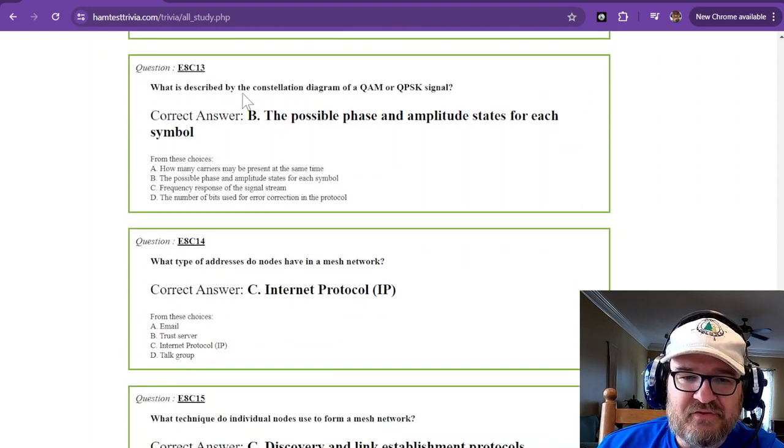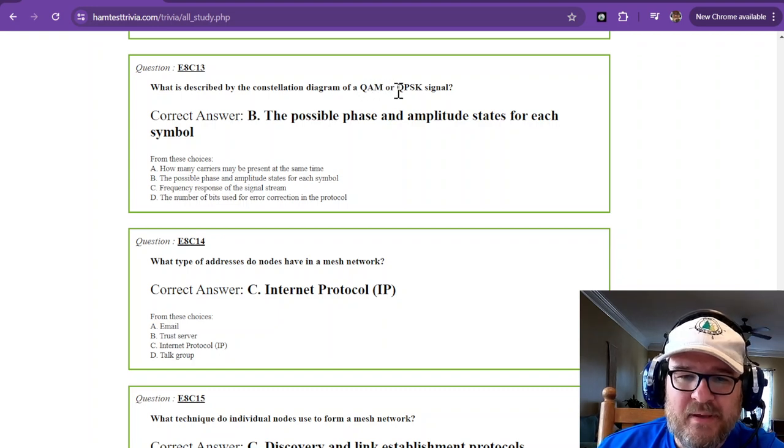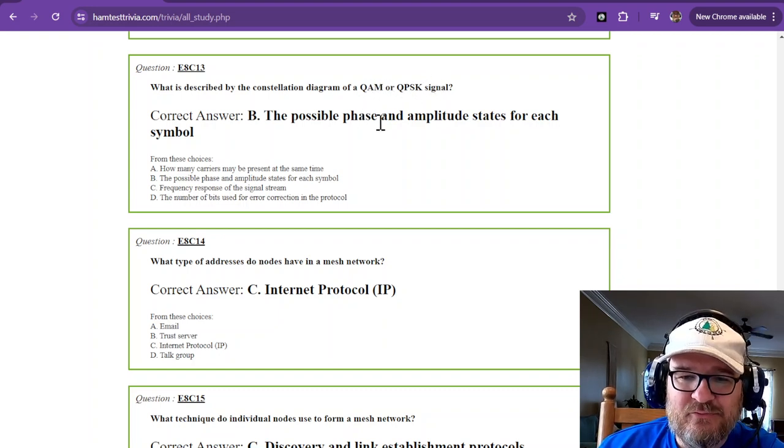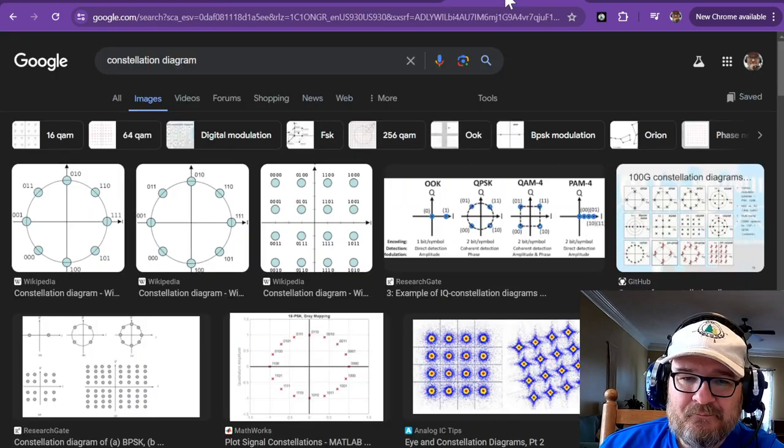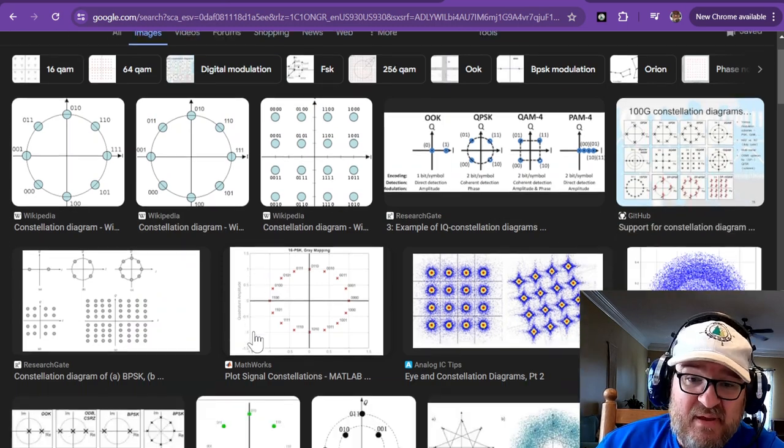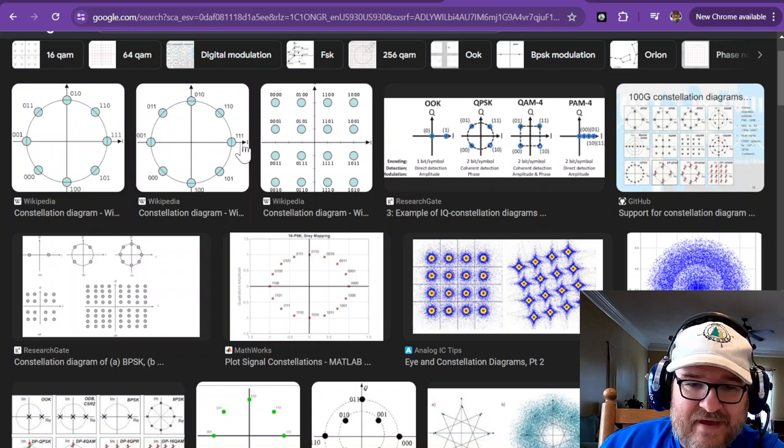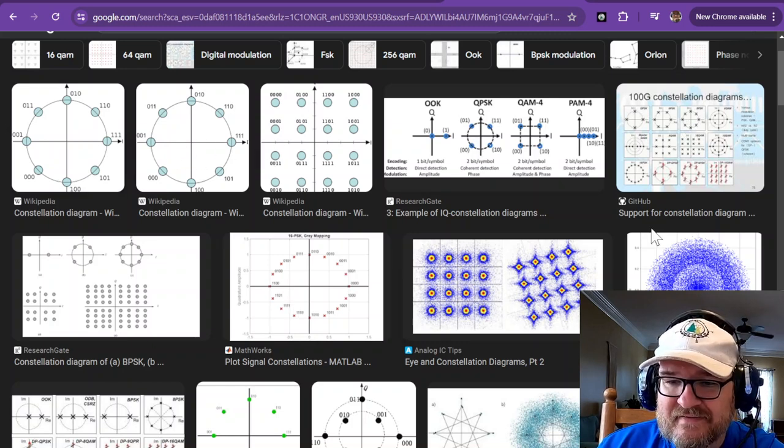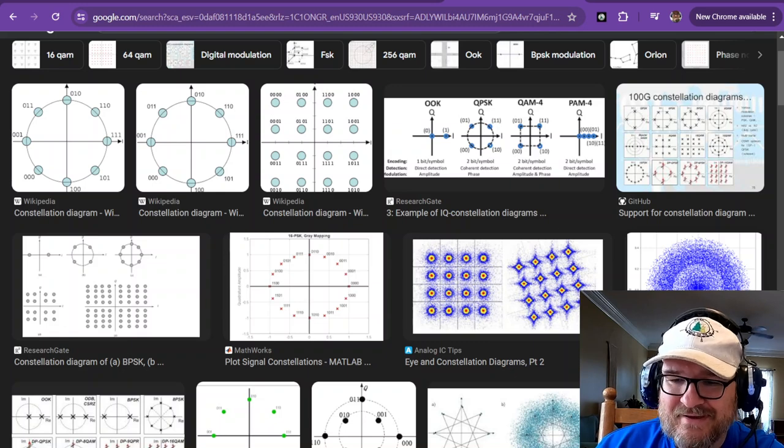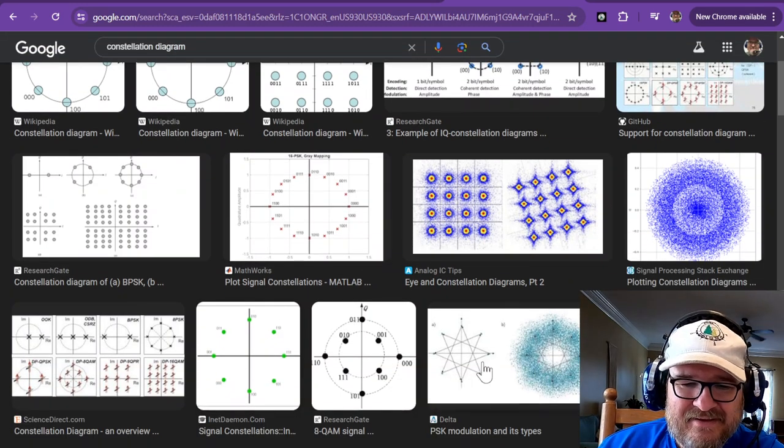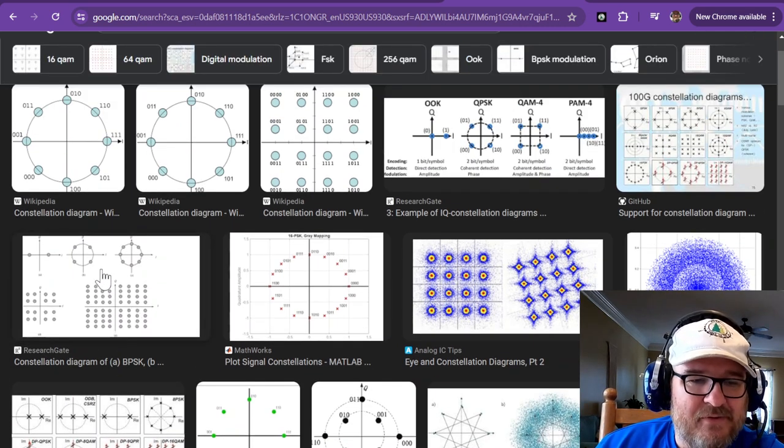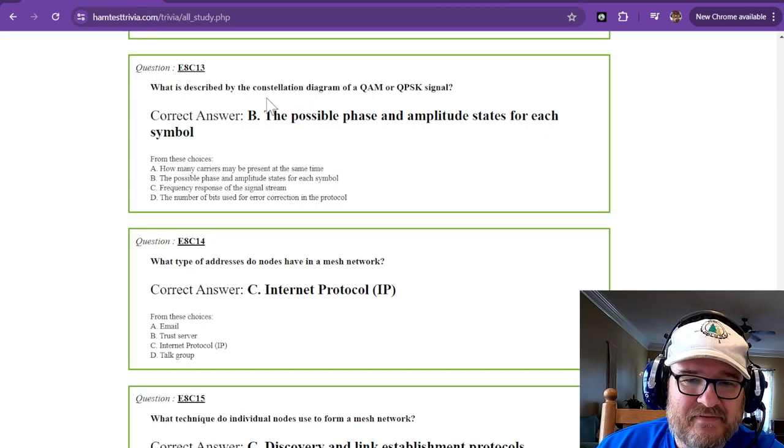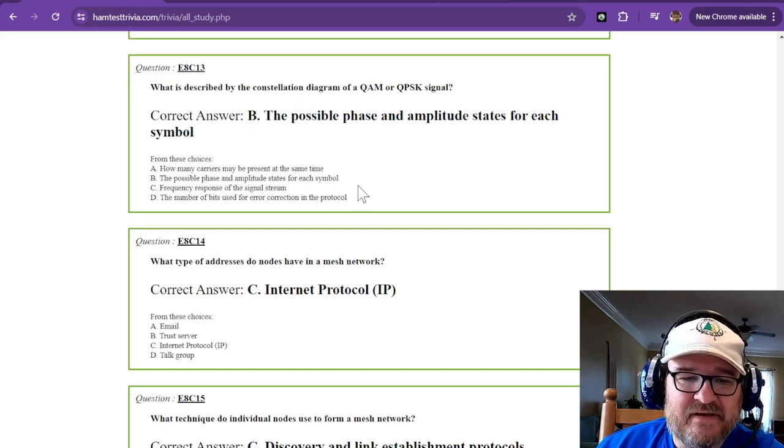What is described by the constellation diagram of a QAM or QPSK signal? And that's the possible phase and amplitude states for each symbol. And I just got a bunch of pictures here to show you. These are all different types of constellation diagrams. I can't even imagine what that would be. Probably Wi-Fi or something. You got the devil. Anyways, these are showing you some of the possible constellation diagrams, but the possible phase and amplitude for the states of each signal.